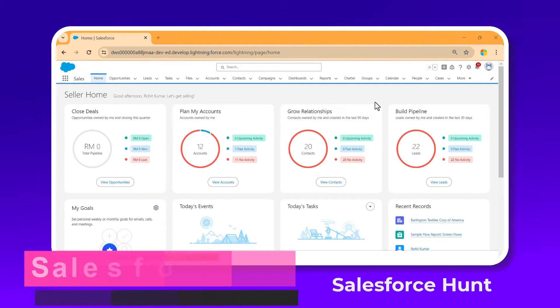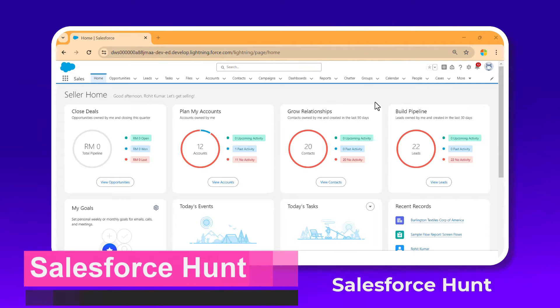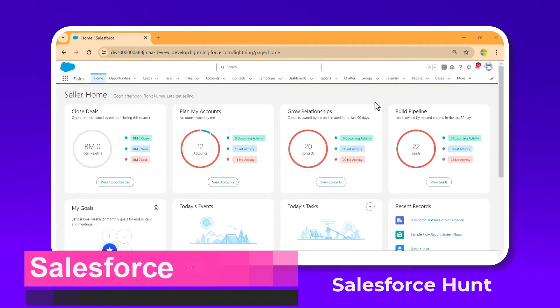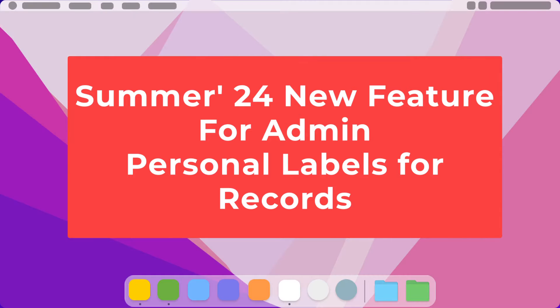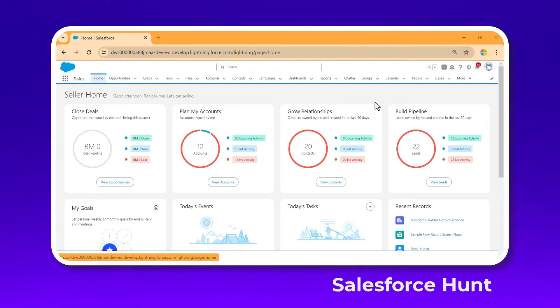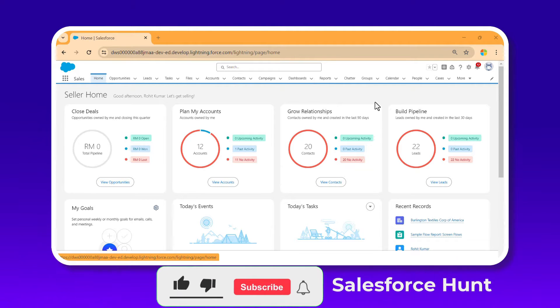Hello everyone, welcome back to my YouTube channel Salesforce. This is Rohit and today I'm going to discuss the Summer '24 new feature for admins: organize and find records easily with personal labels. If you want to learn something new, please watch this video until the end and don't skip any part.